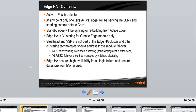One more thing we need to understand: HHA clustering is only for the Granite H module. It doesn't cover the Steelhead or the VSP. Steelhead and VSP are not part of the HHA cluster, and other clustering technologies should be used to address those failures. Steelhead failures can be addressed using serial deployment. VSP and VSXI failover has to be managed by vSphere — that's a VMware tool, not something we are concerned about.